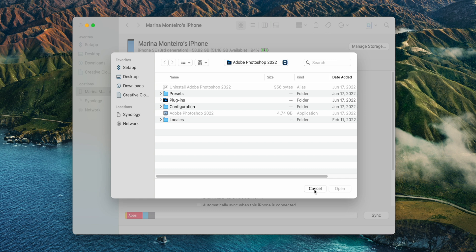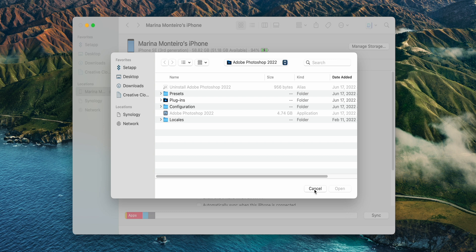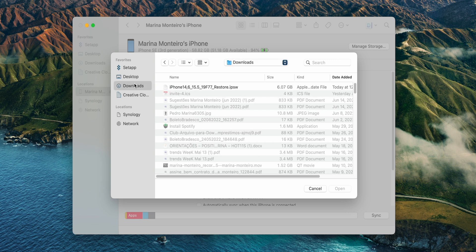If by any chance Find My is enabled on your iPhone, you will probably be asked to disable it. I already had it disabled on my iPhone so that is why it didn't ask me, but after disabling Find My, repeat the last step and look for your downloaded file.